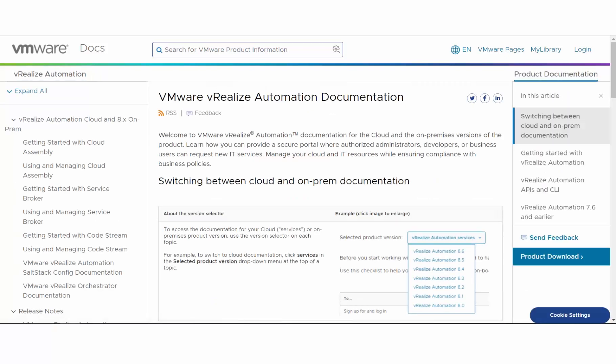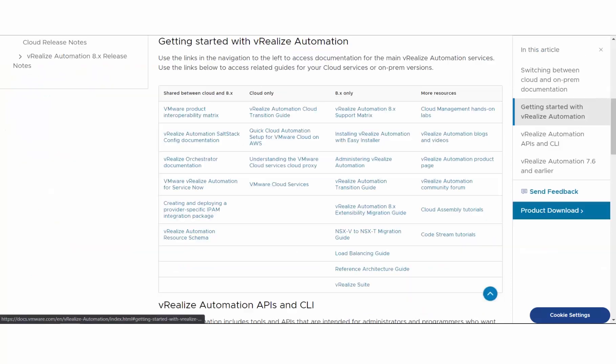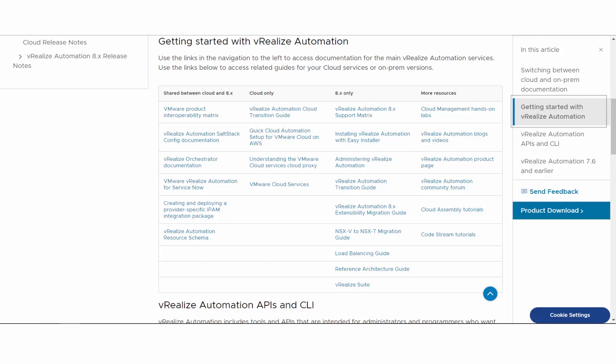Let's explore the landing page. To help you get started with VRA, we've provided easy access to the supporting cloud docs and the 8.x docs.